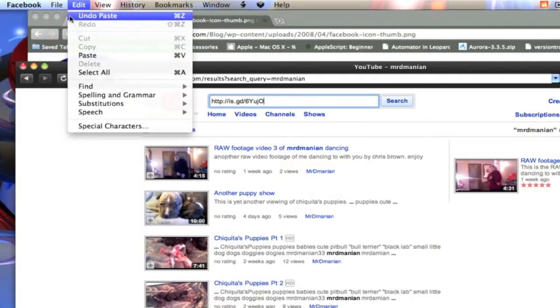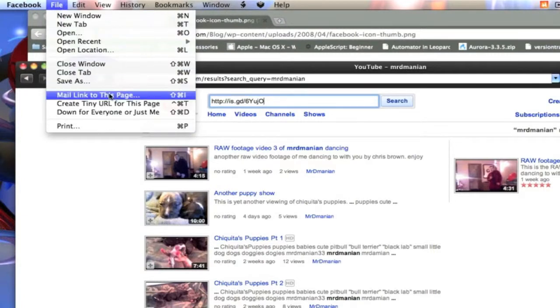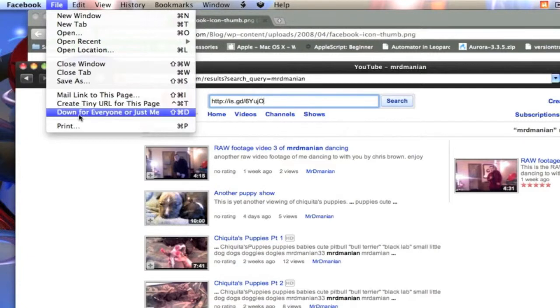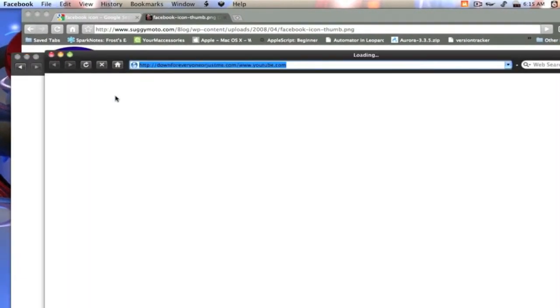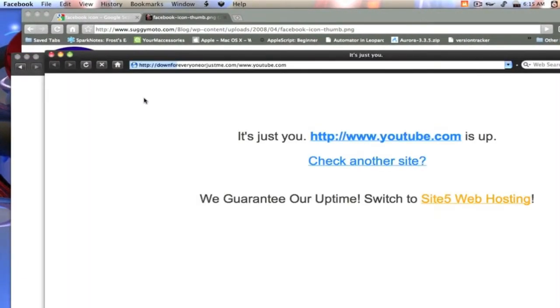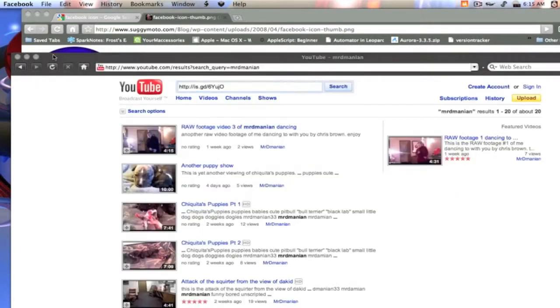We can also mail the link to this page, or if we visit a website that seems to be down, we can see if it's down for everyone or just for us. You just click that. And you see it's just you. It's a very good feature about it.